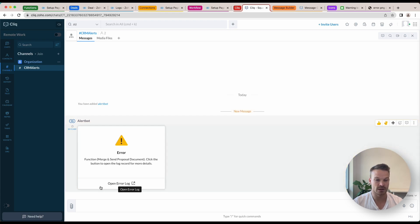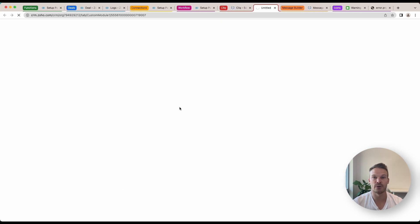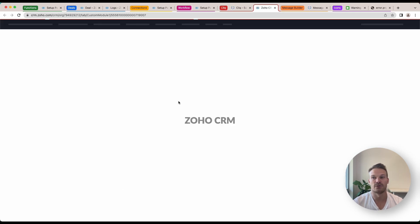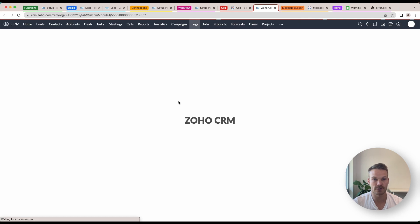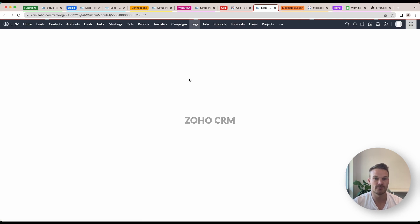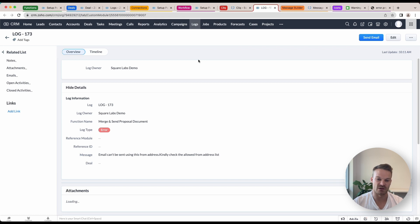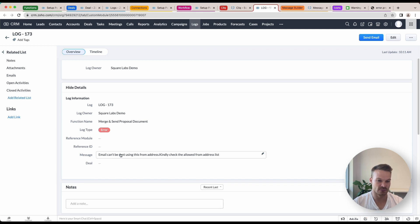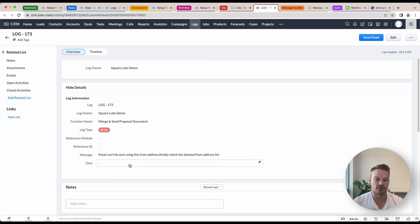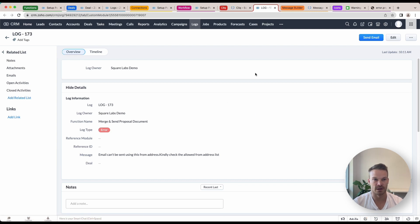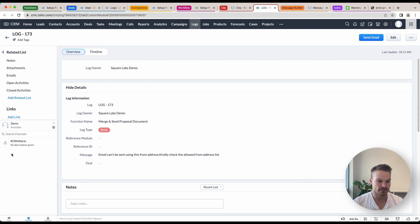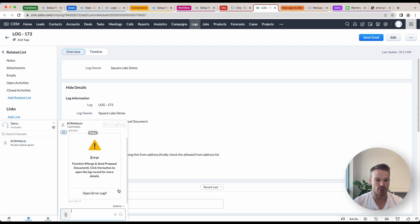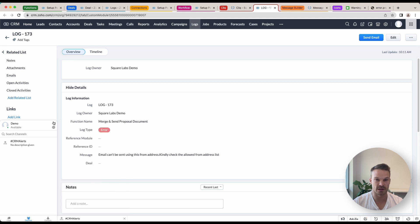And if I go over here to Alert Bot, CRM Alerts, function merge and send proposal has clicked the button. If I click that button, it's now going to open up my CRM, go directly through to the log record. And from here I'll be able to do a bit more investigation. So I've got a message here, so what I need to do is go, hey, let's look into that a bit more and I can investigate.